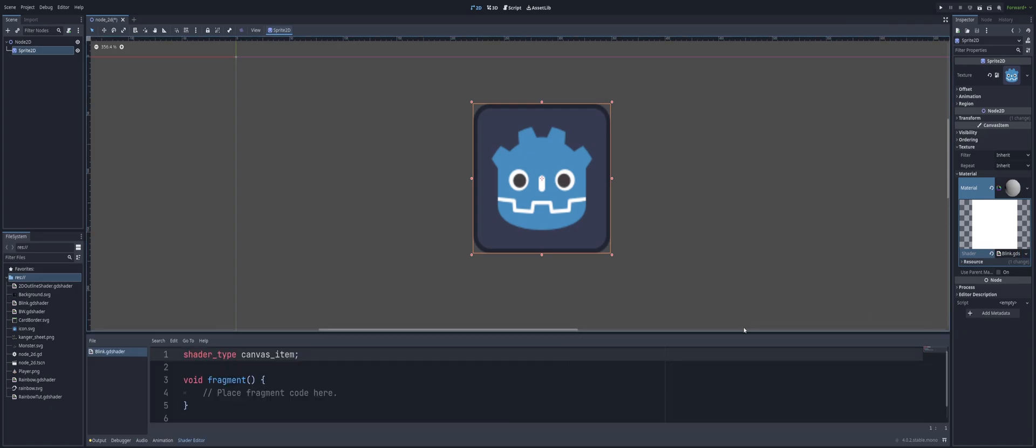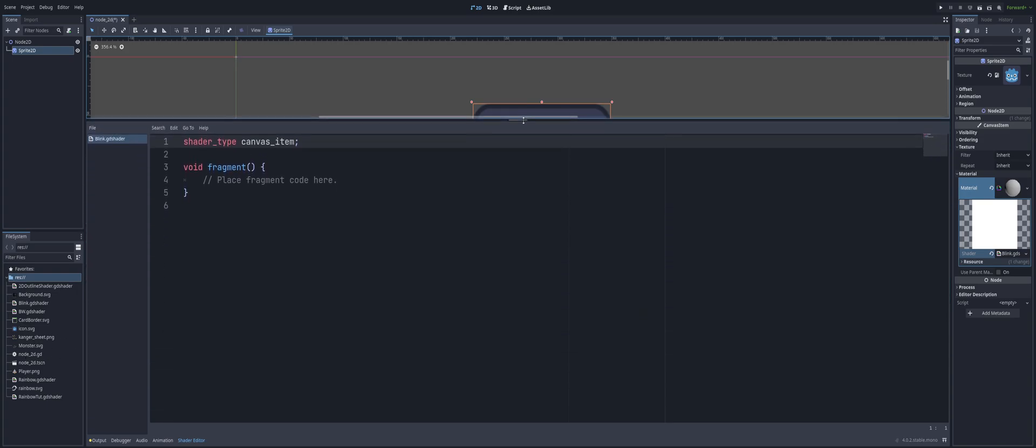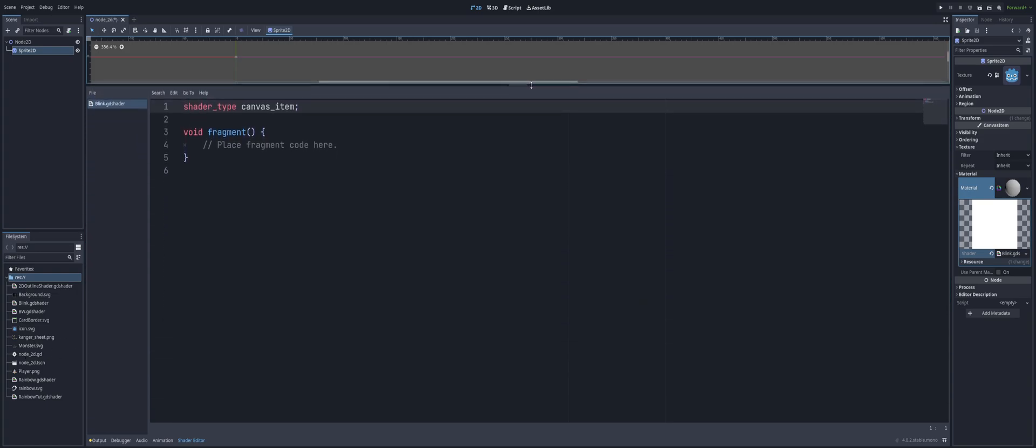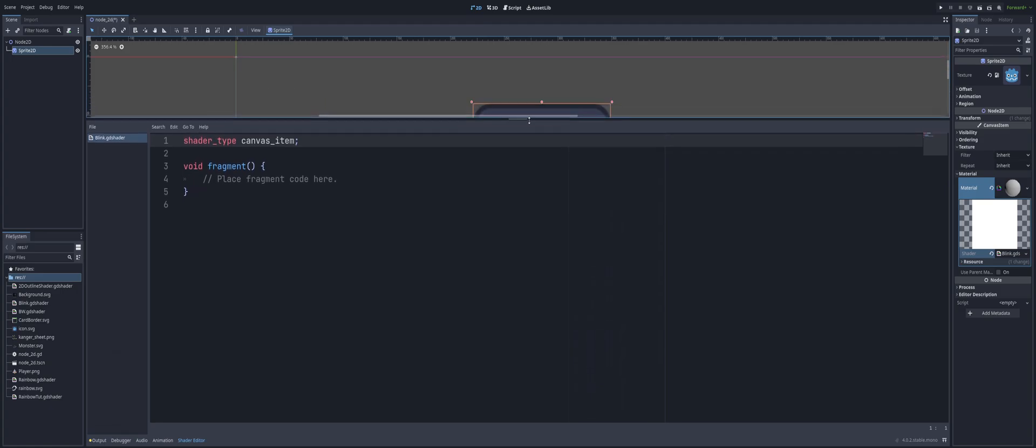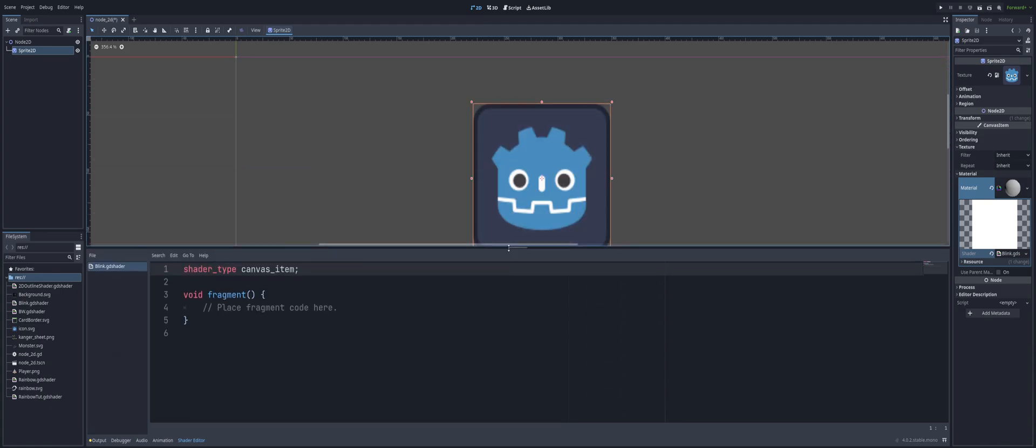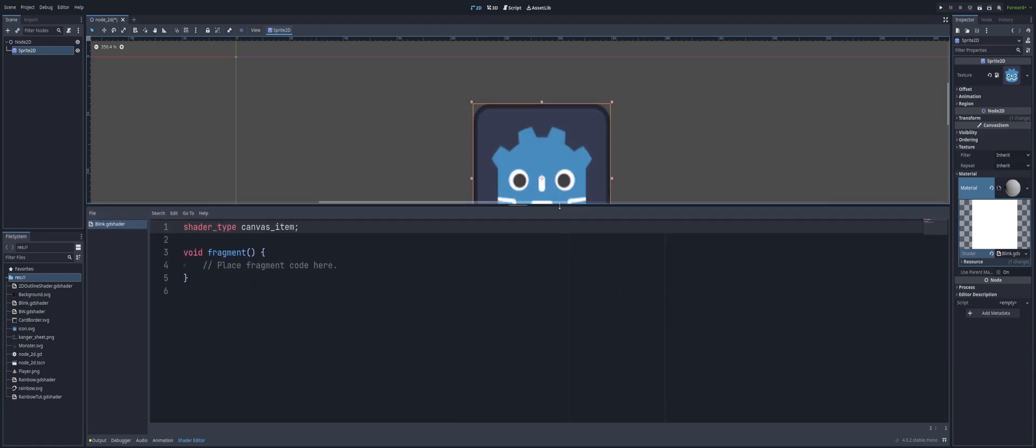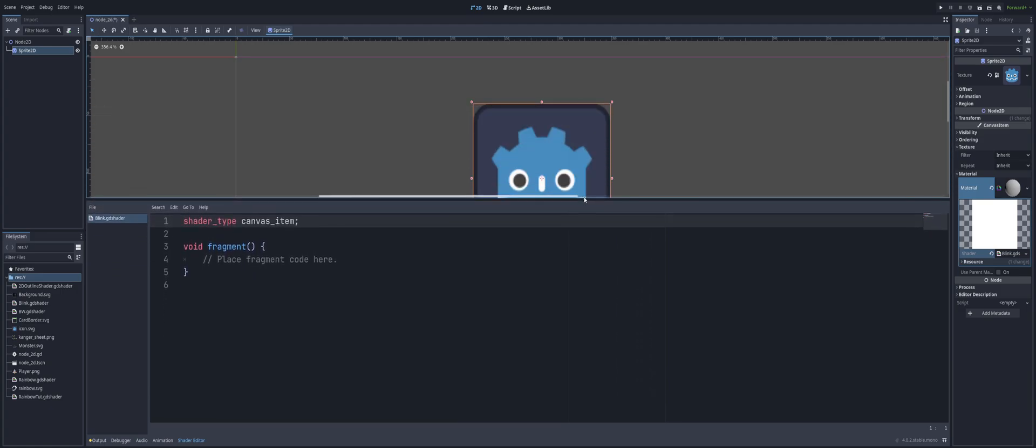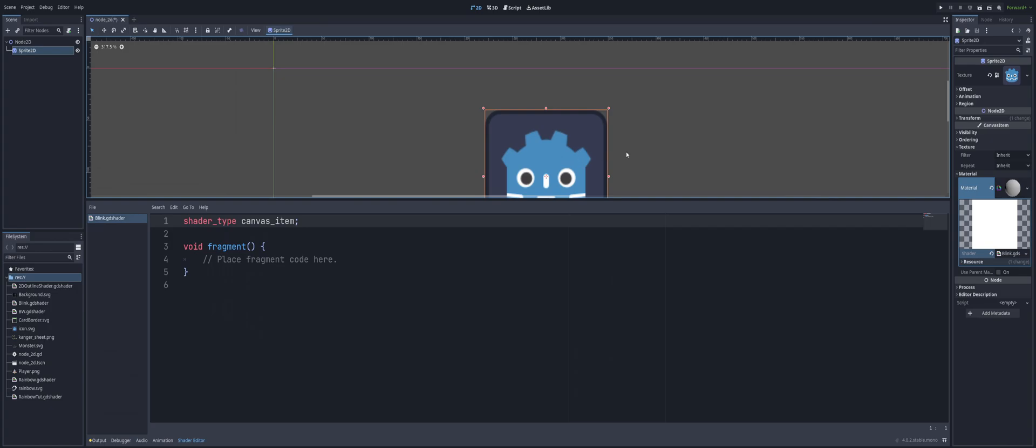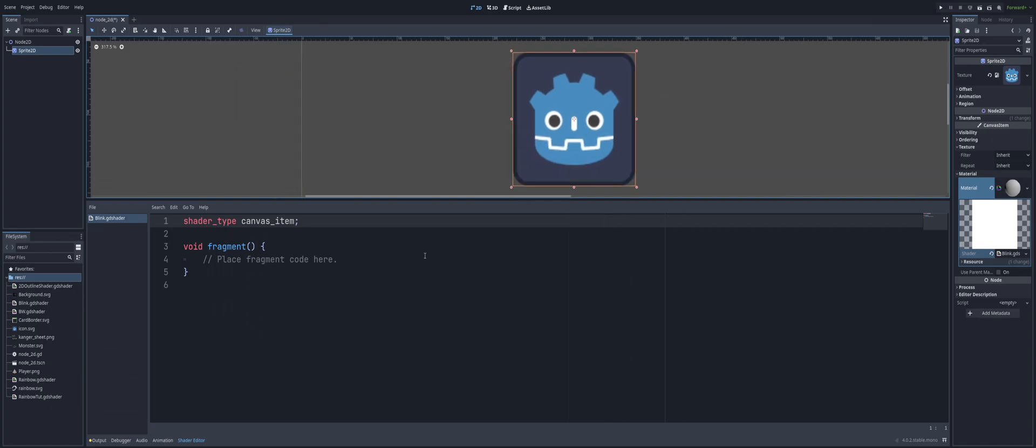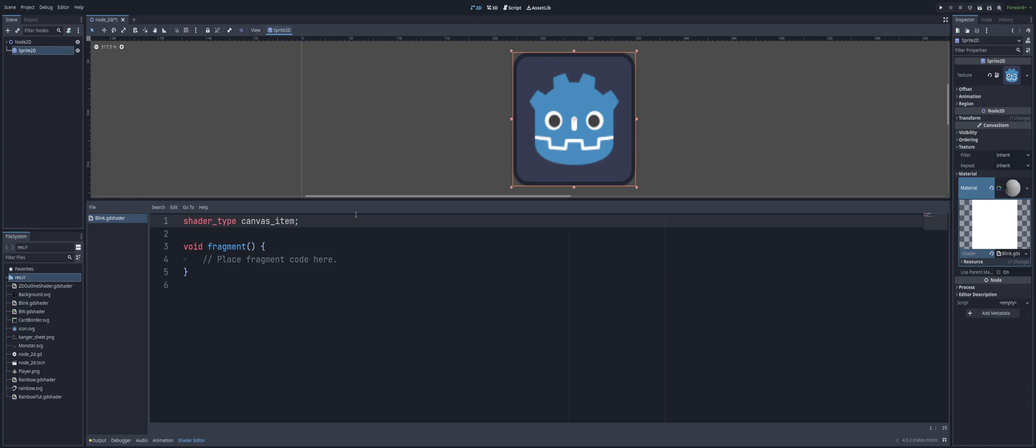Now back on the inspector, I'll open it up, just click on it, or you can double click on the GD shader file inside of the file system. Either way, we'll get our little code editor down here for shaders. So we got shader_type canvas_item. And just like before, this line tells the computer that we're creating a special type of code called a shader that works with 2D objects, such as our sprite here.